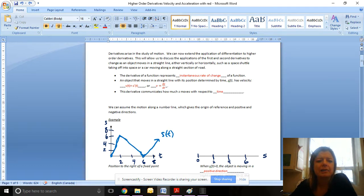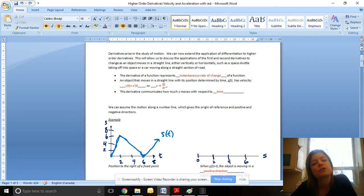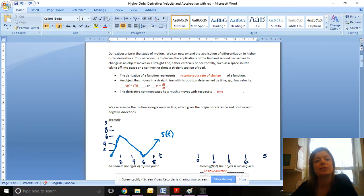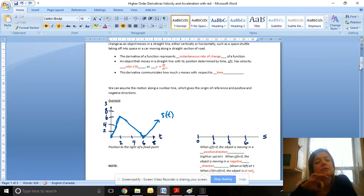Now that we know how to differentiate or find the derivative, we can take the second derivative as well. This will allow us to discuss the applications of first and second derivatives to change as an object moves in a straight line. So everything we're talking about involves objects moving in a straight line, either vertically or horizontally, such as a space shuttle taking off or a car moving along a straight section of road. The derivative of a function represents the instantaneous rate of change of that function.